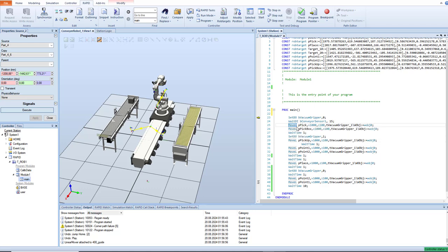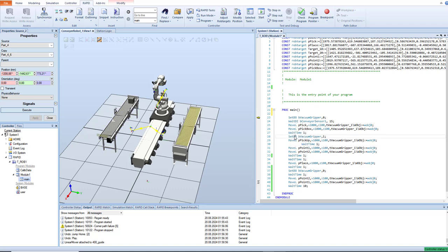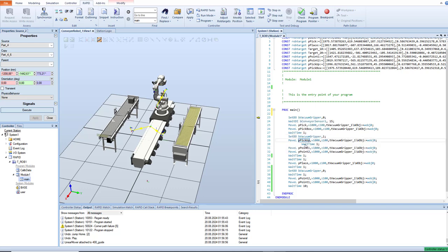So the robot goes here and takes this object. Pick up, wait a second, set the vacuum gripper, and move. Now it will simulate vacuum, so the object can be moved up.